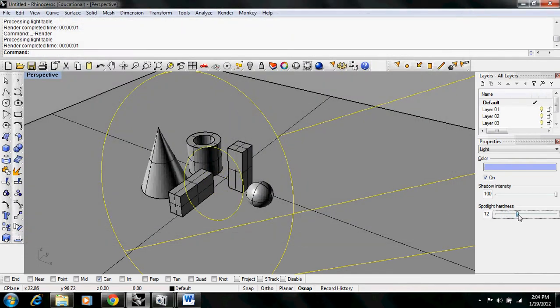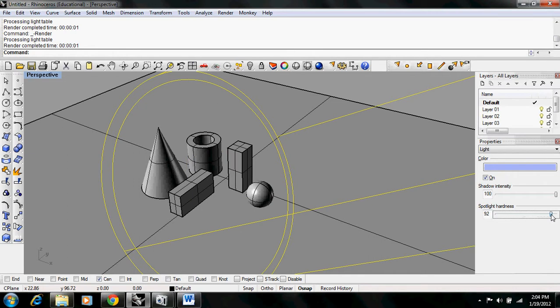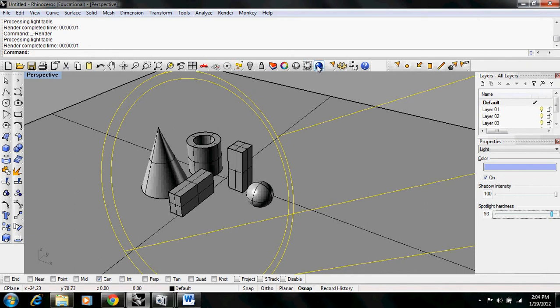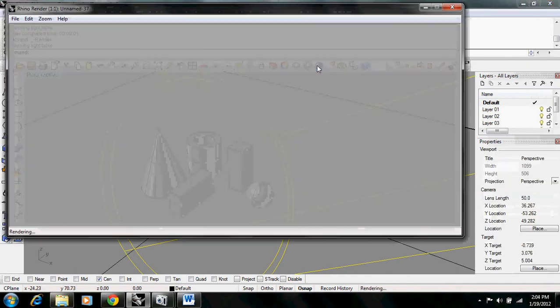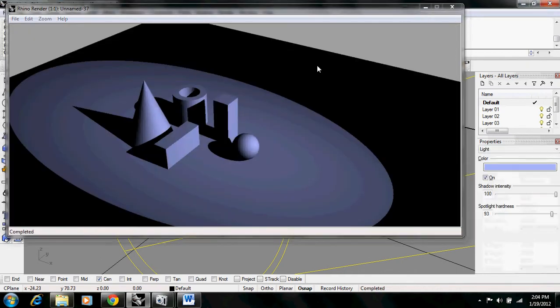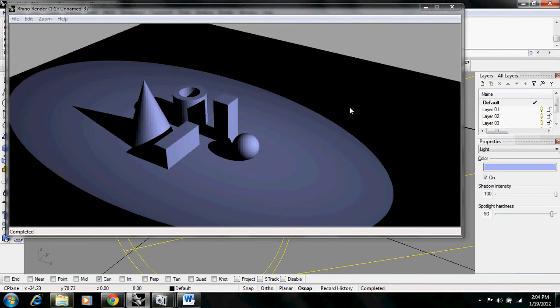If we change this up to here, you'll get a pretty crisp edge on your spotlight when you render. More like that. There's a slight gradient, very slight, almost non-noticeable.